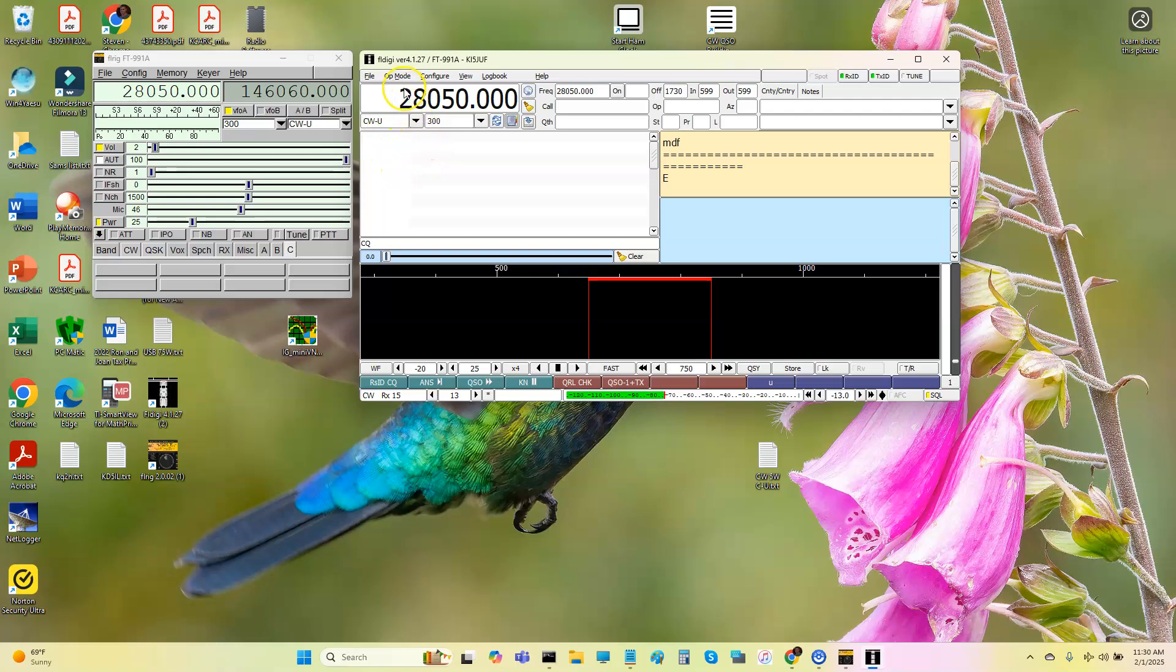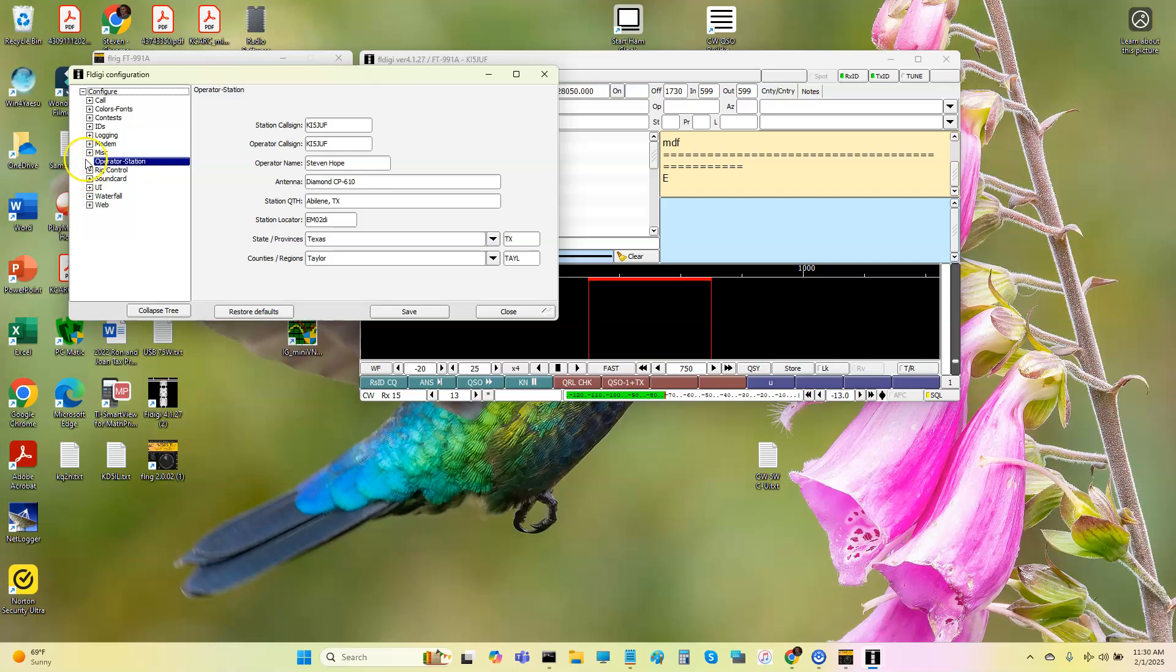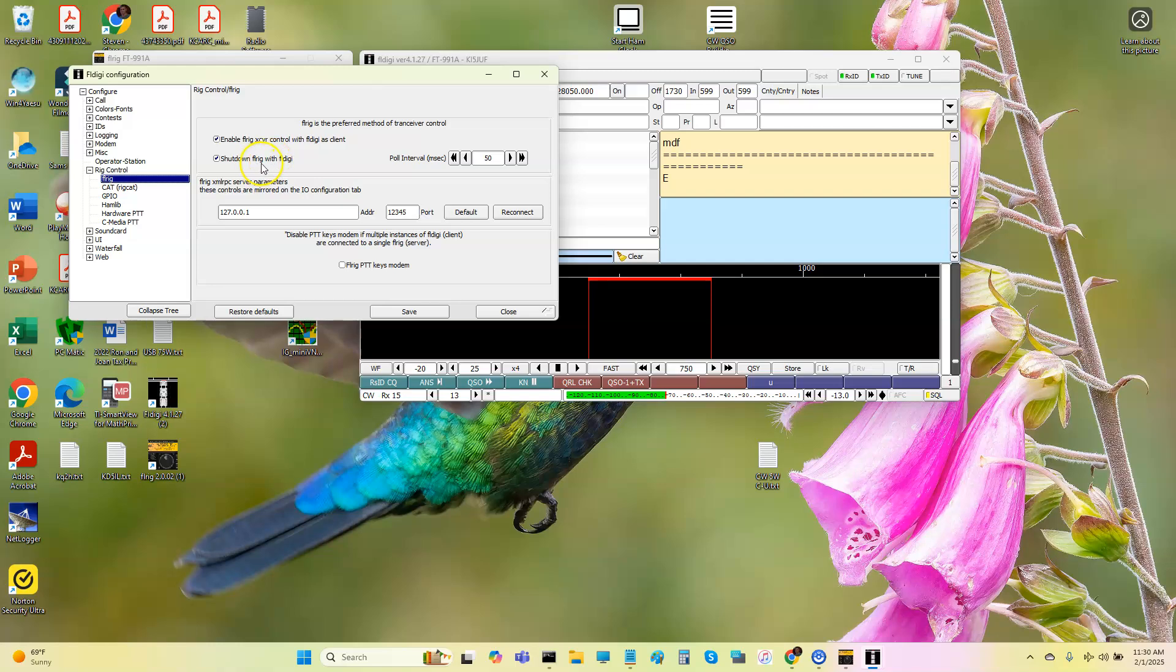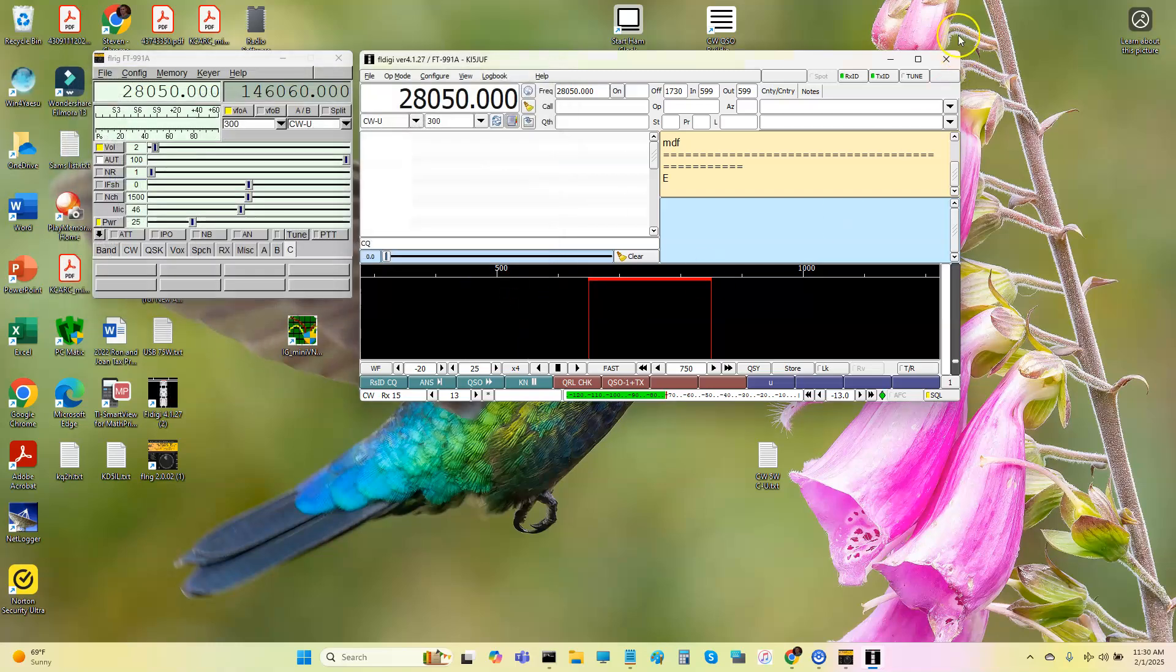If you go to configure, and if you go down to where it says rig, you go to FL-Rig. These are the boxes I have checked right there. Enable FL-Rig to act as a control point for FL-Digi. FL-Digi will act as a client. And then, of course, shut down FL-Rig with FL-Digi. So if I shut down, if I'm done for the day, I can just click on FL-Rig. And basically, it will shut down the software, and it will also shut down the radio.